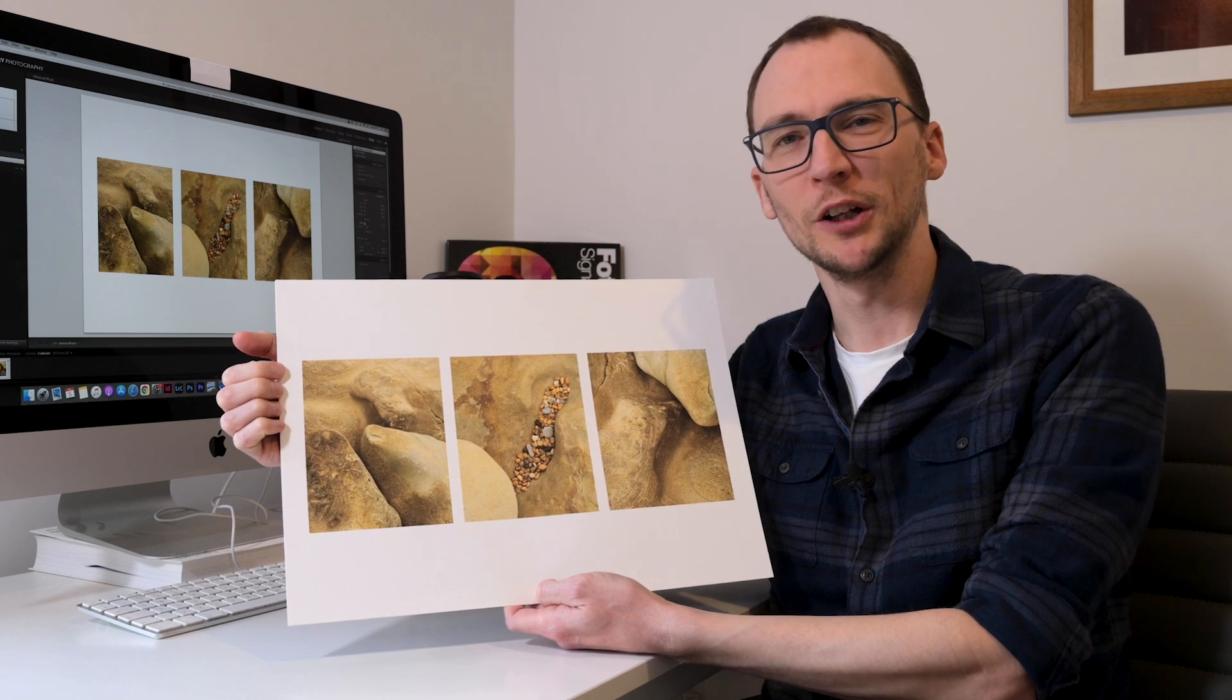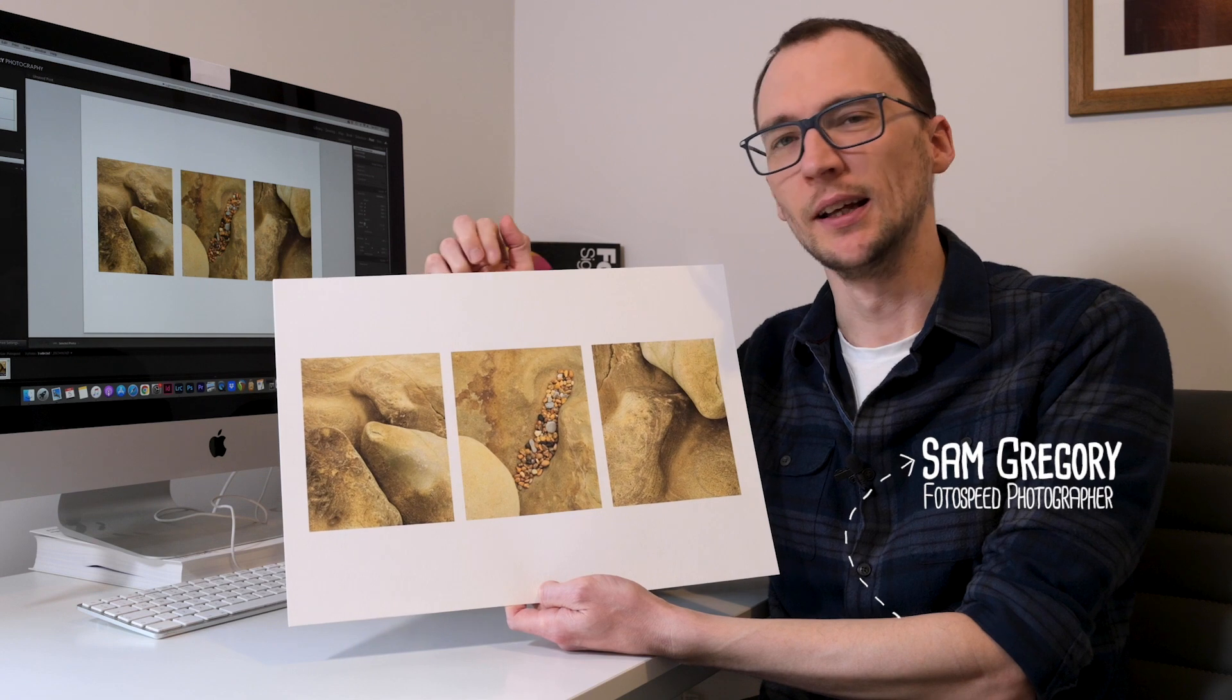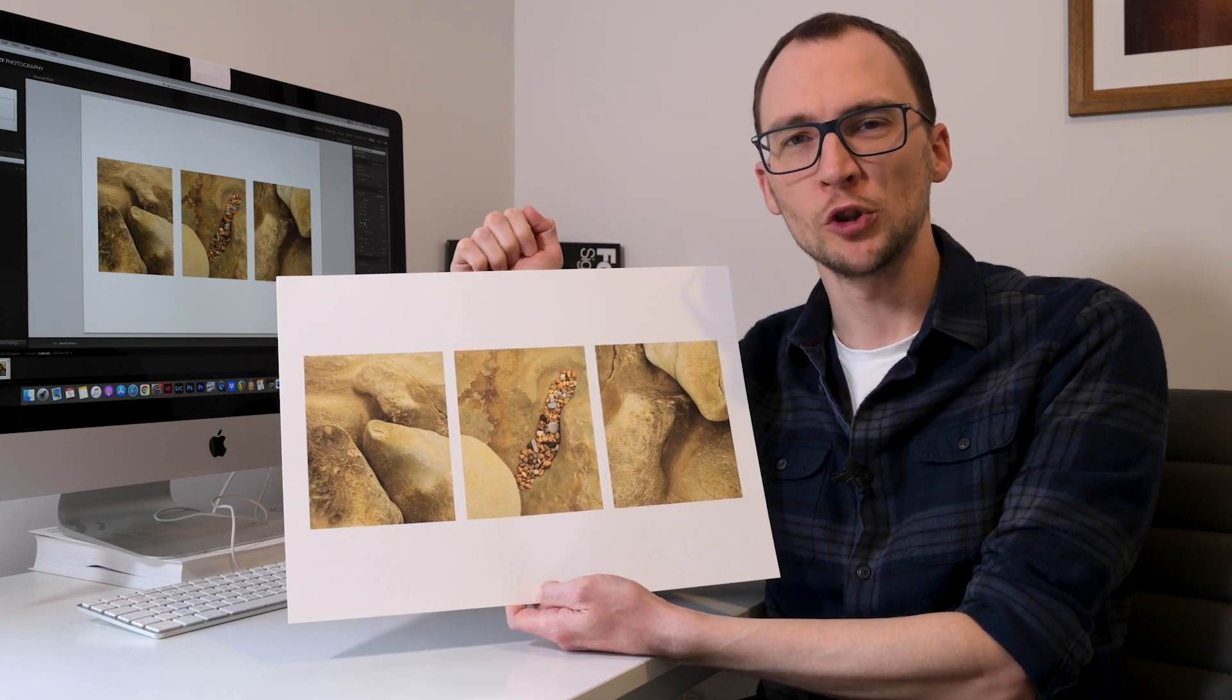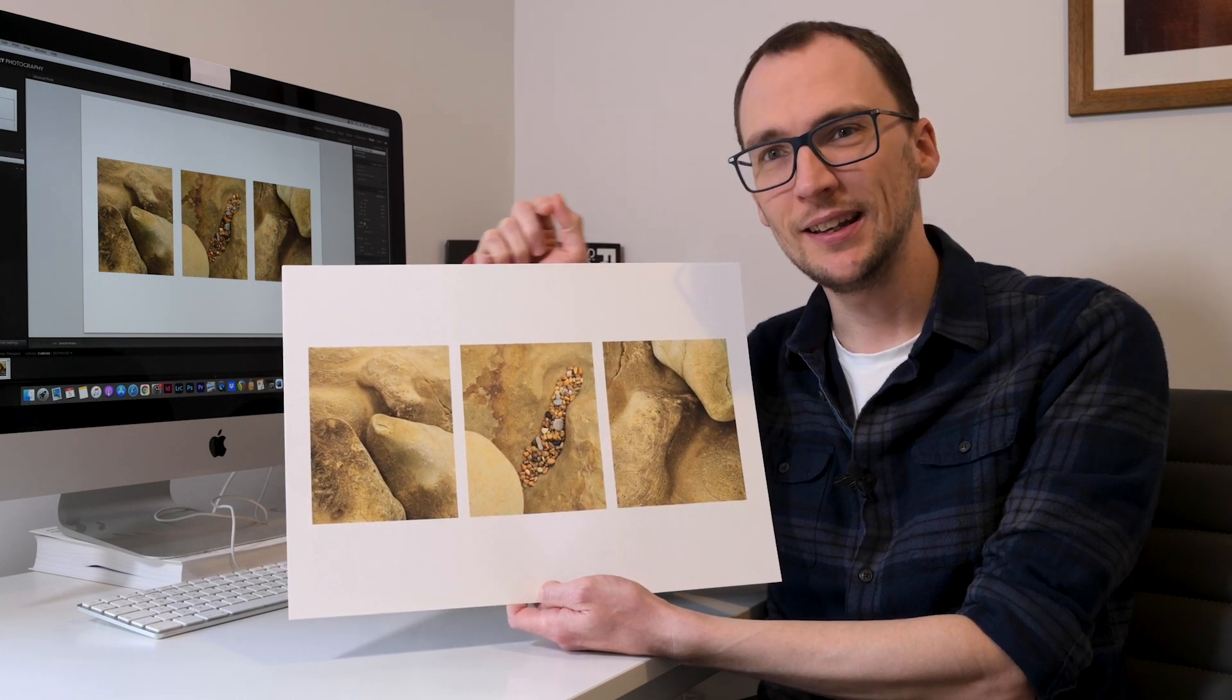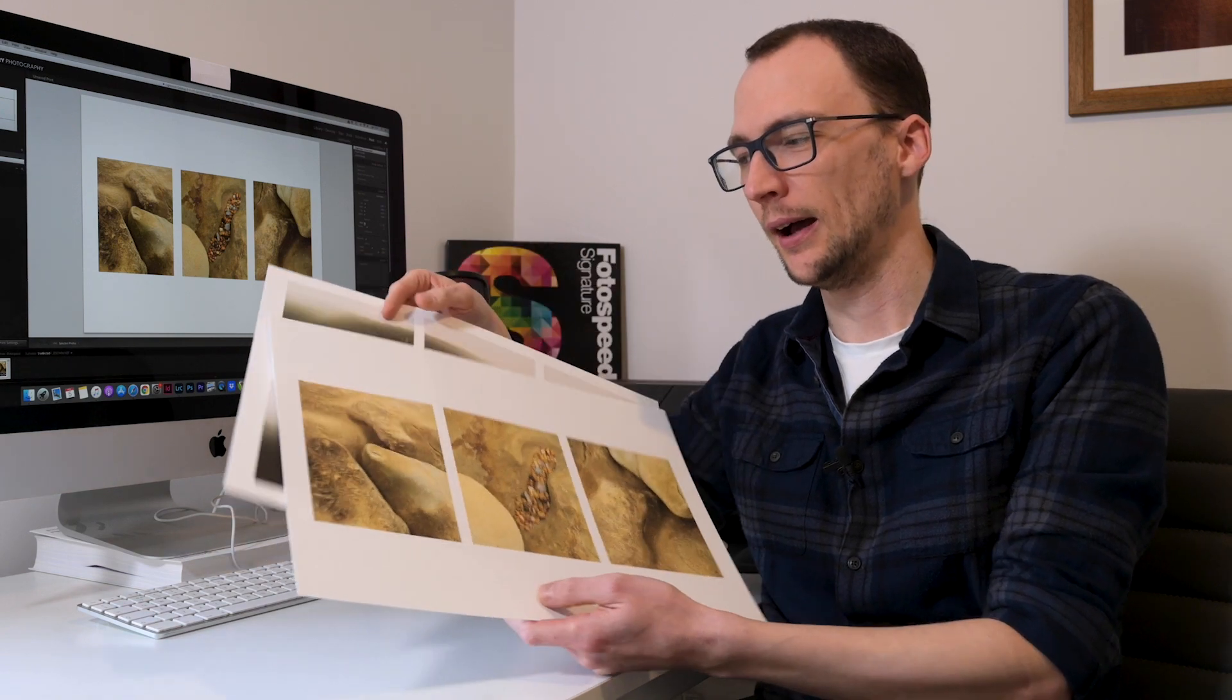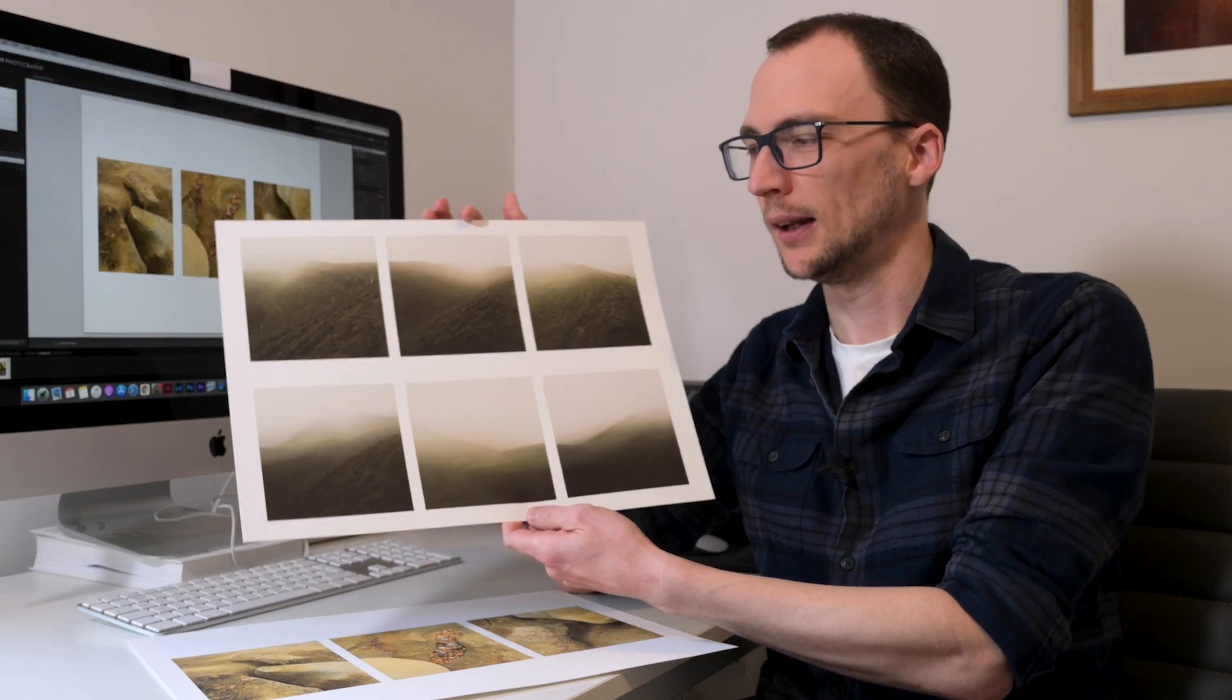Hello everybody, welcome along to another one of these Photospeed videos with myself Sam Gregory. Recently I mentioned in a video that I was going to talk about Lightroom print module and specifically how to print multiple images on one page in an easy and organized fashion and also how to export those to JPEG.